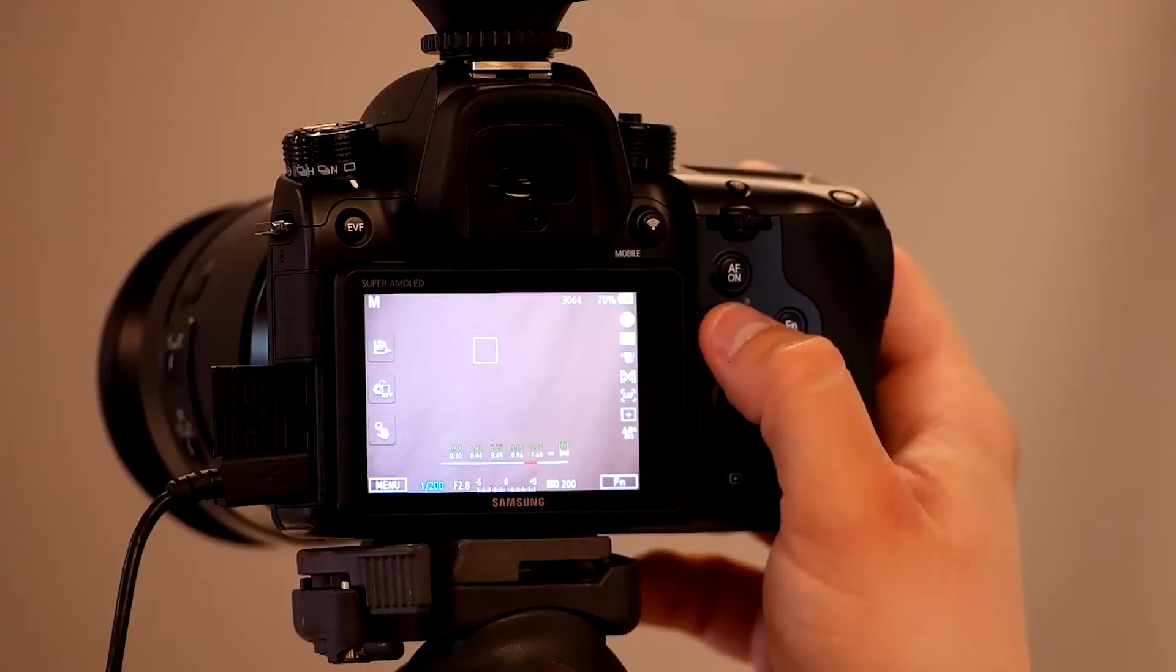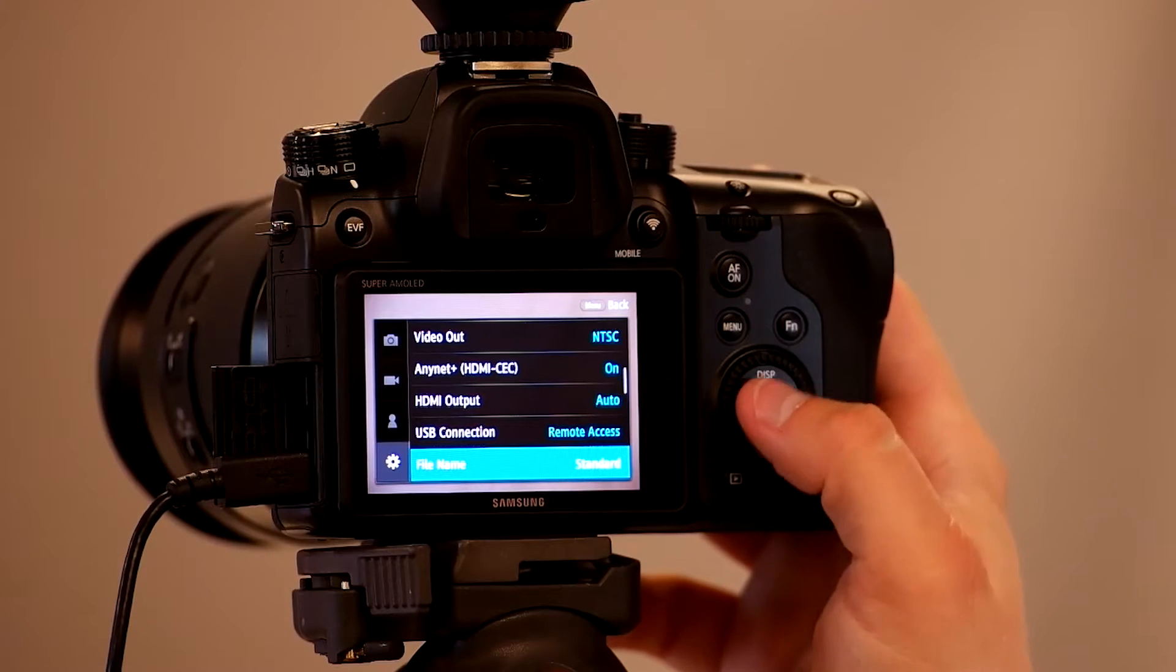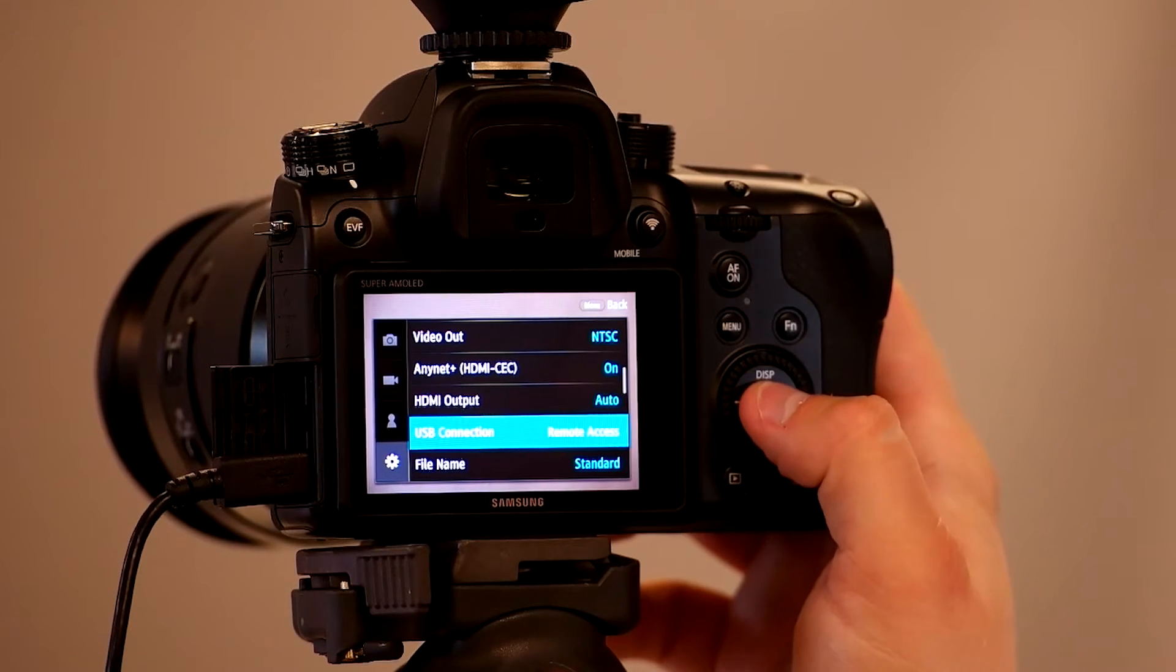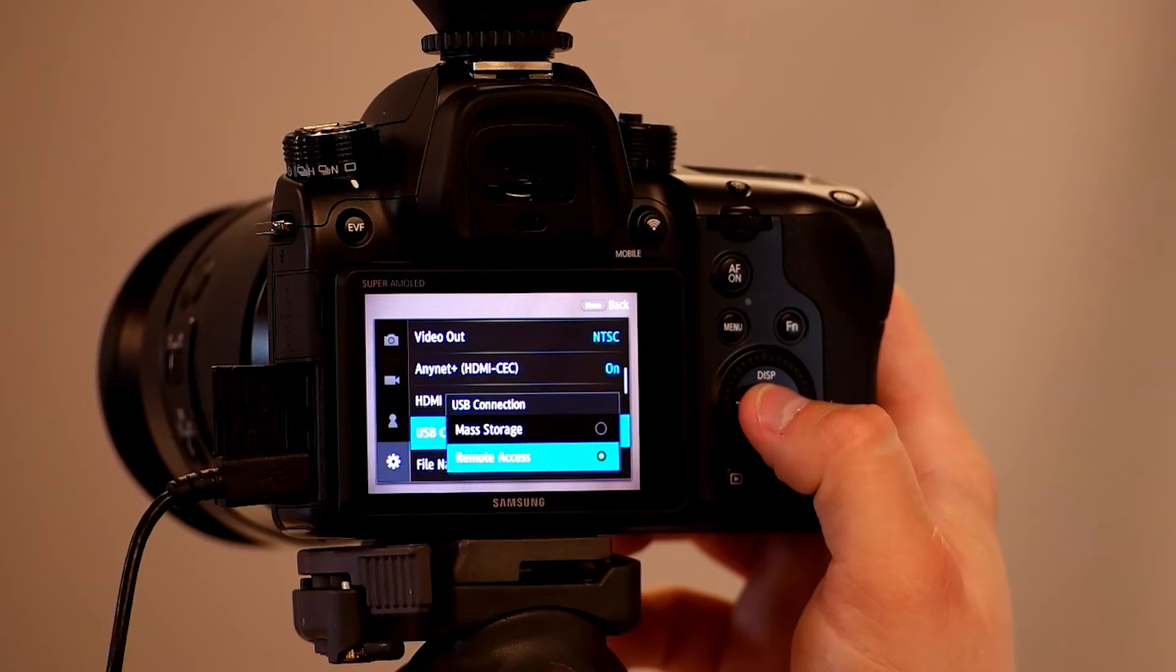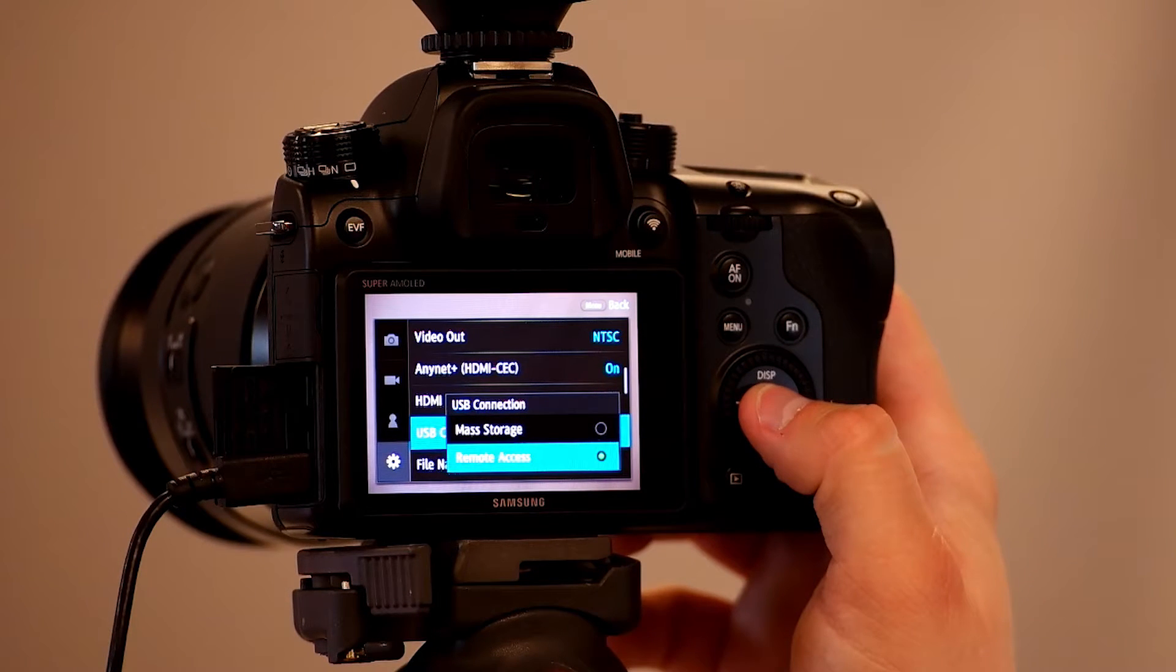Once installed, you'll want to set up your NX1. Press the menu button and scroll down to general settings. Now find USB connection and press ok. From here you'll want to select remote access.